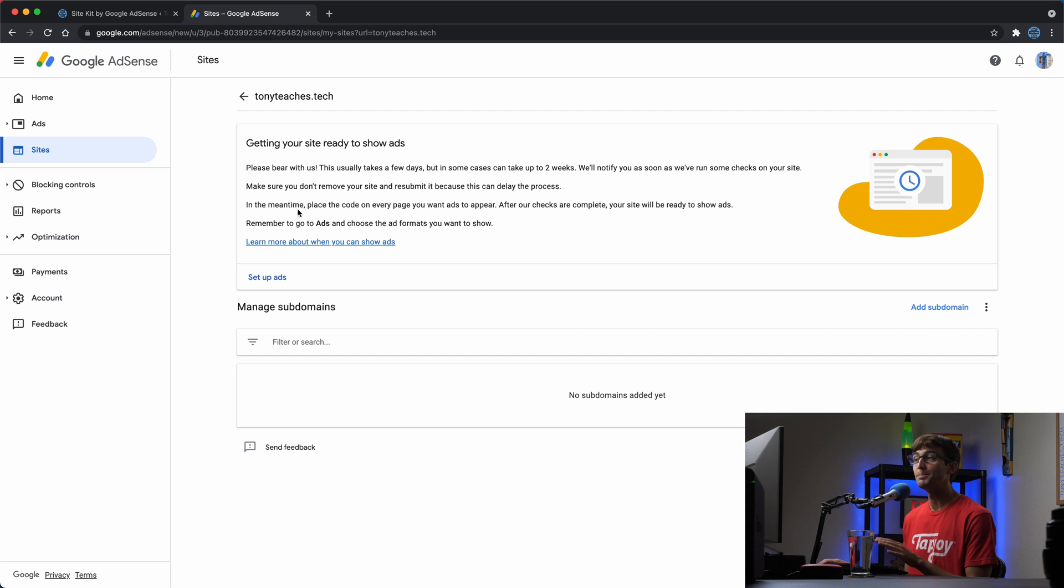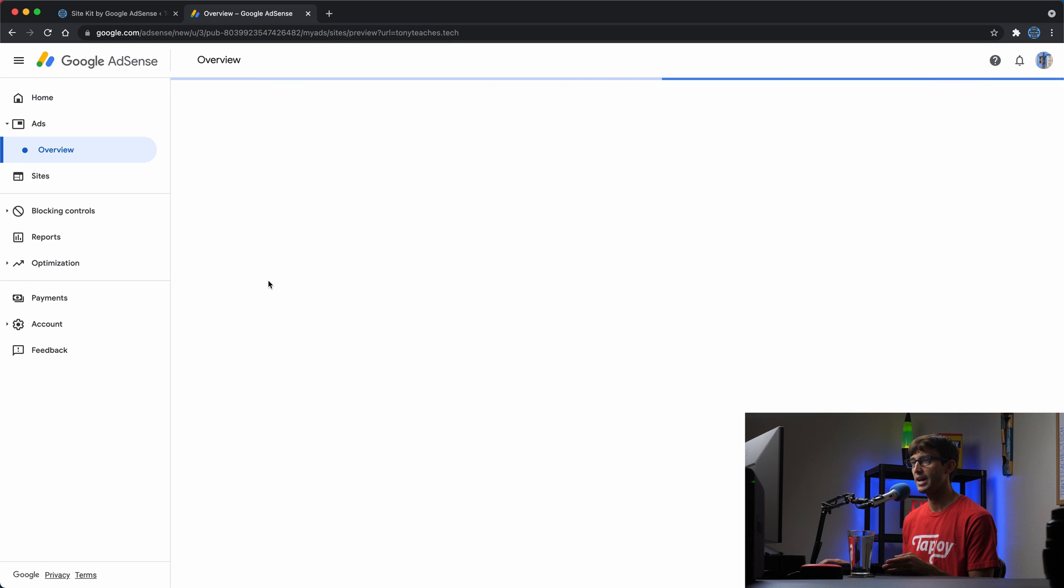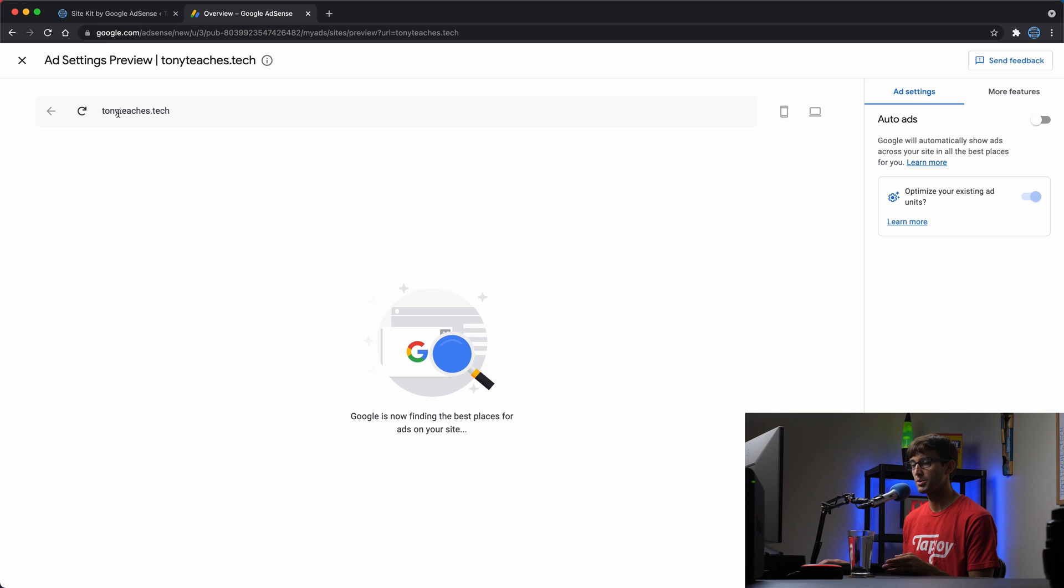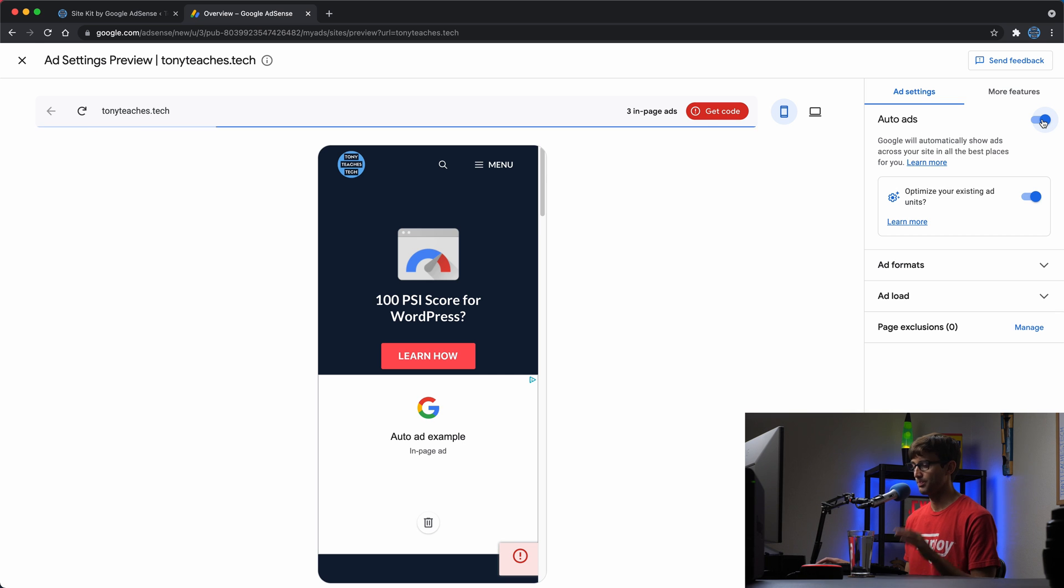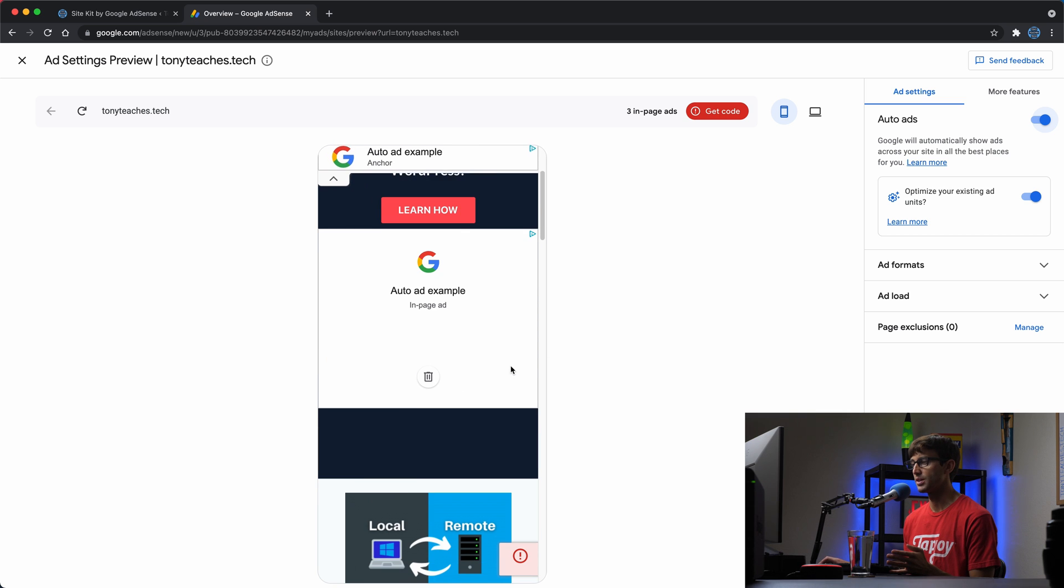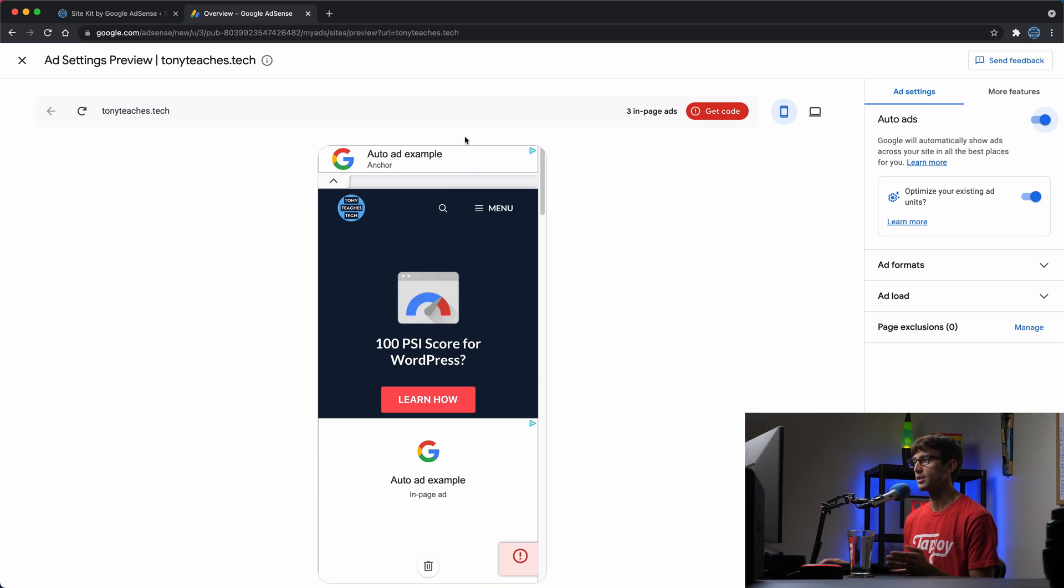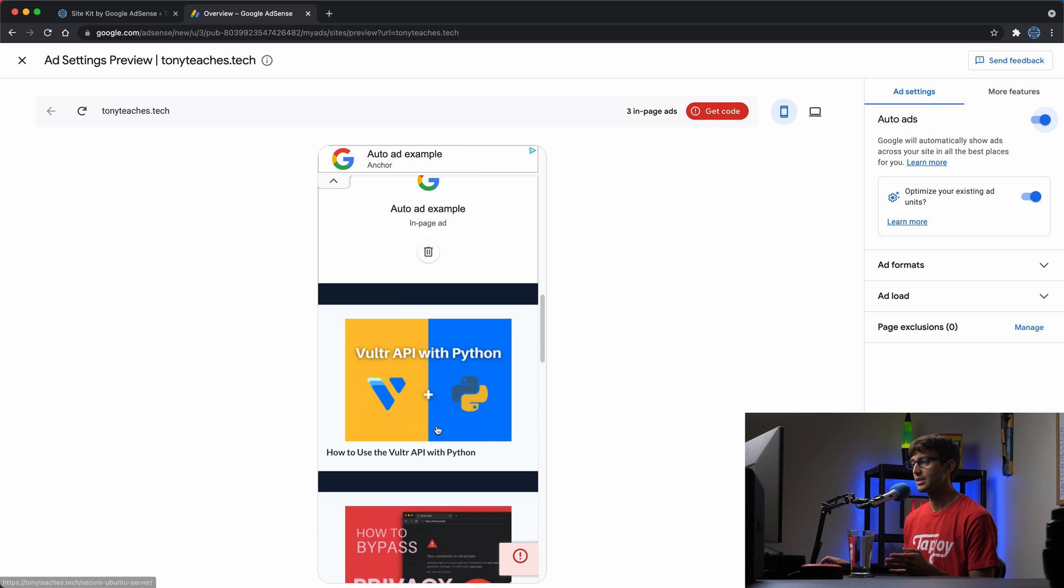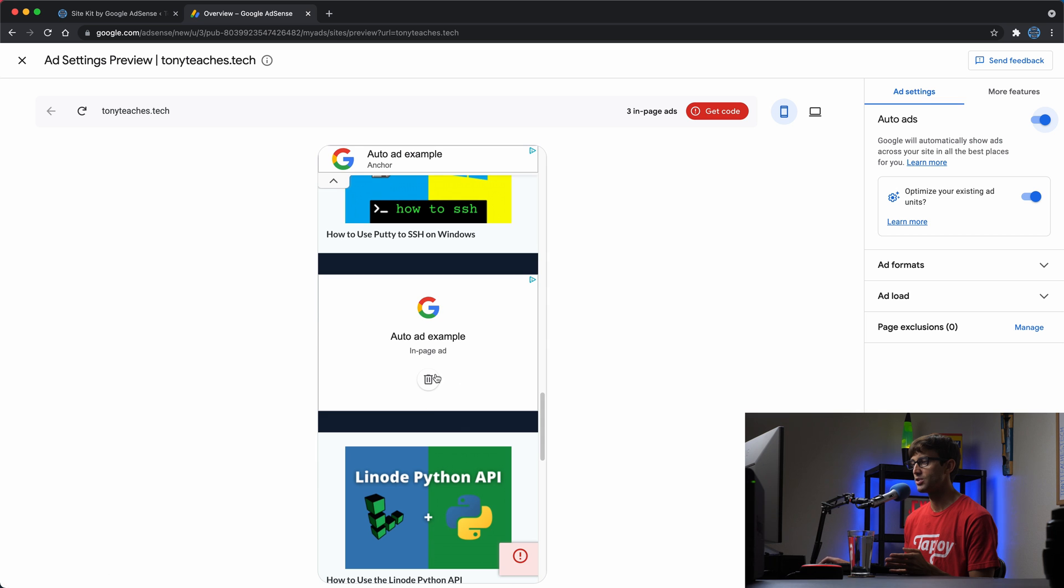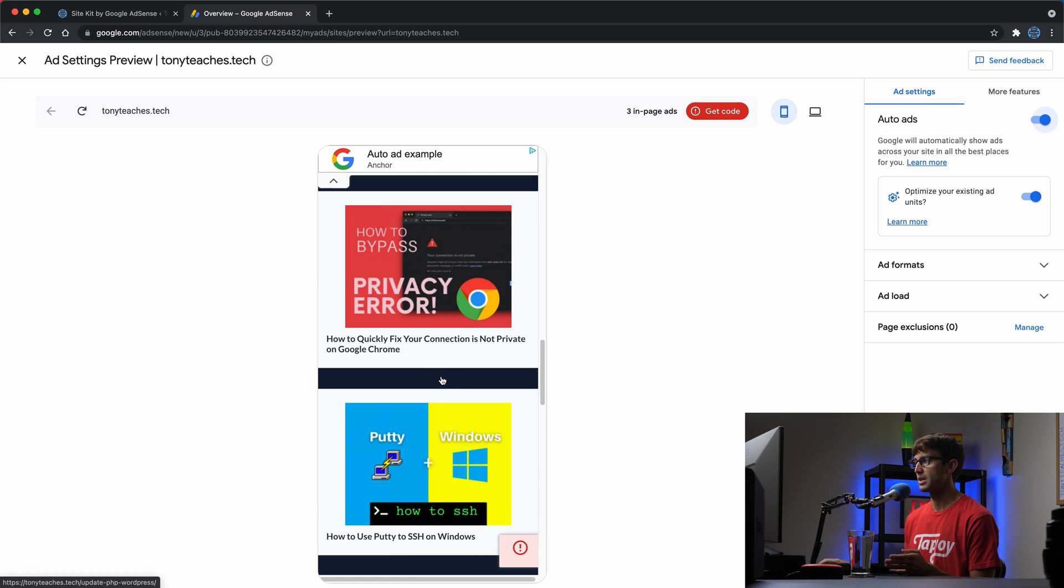In the meantime, no ads will show up, but we can start to set up ads by clicking on this button here. So let's set up the ads. That's going to take us to specifically tonyteaches.tech. We can, on the right-hand side, kind of configure how things are going to look. So I recommend to do auto ads. Auto ads pretty much looks at your page source and figures out the best place to put ads on your website. It's kind of giving you an example of what that will look like. So we have an anchor ad up top here, an in-page ad right here, and a couple in-page ads throughout the page.